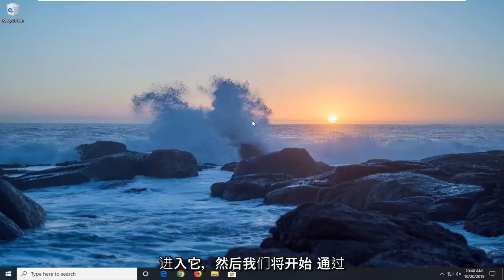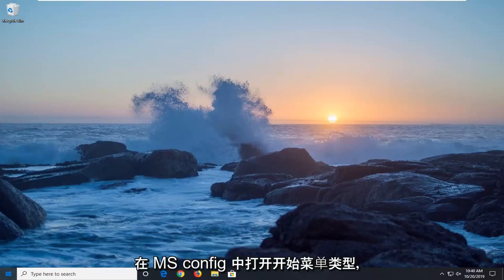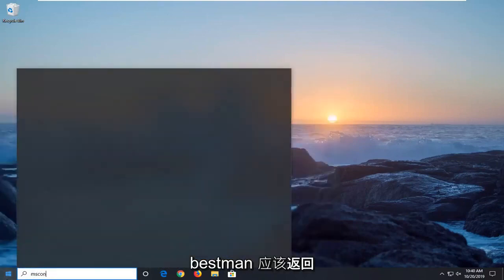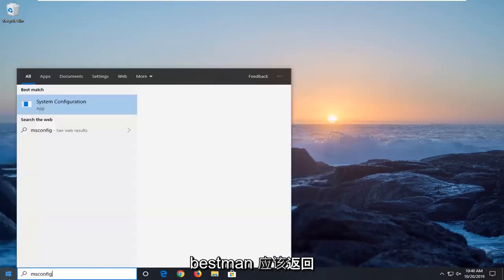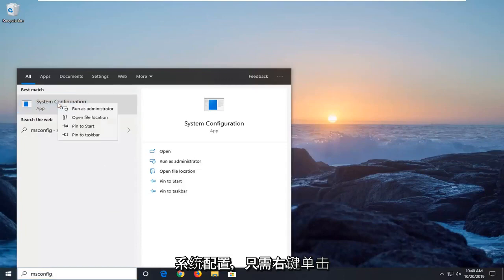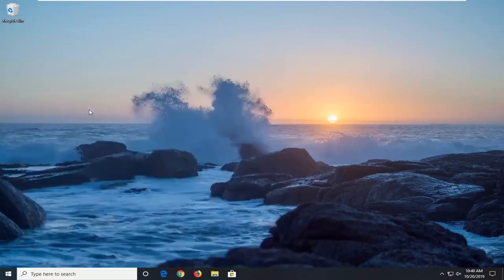We're going to jump right into it. We're going to start by opening up the start menu, type in msconfig, best match will be system configuration. Just right click on that and then select run as administrator.